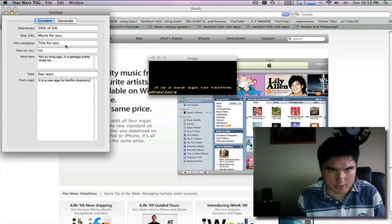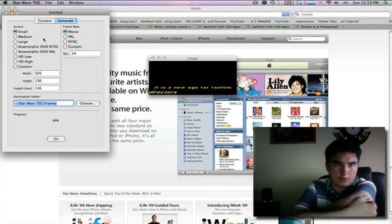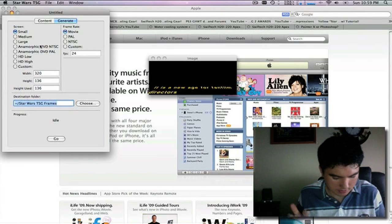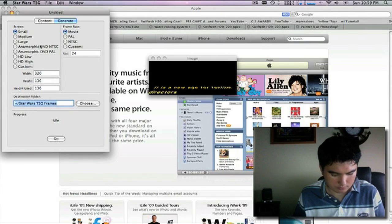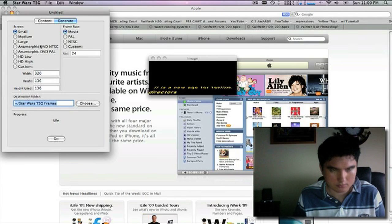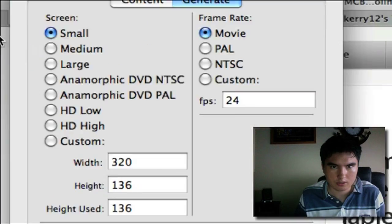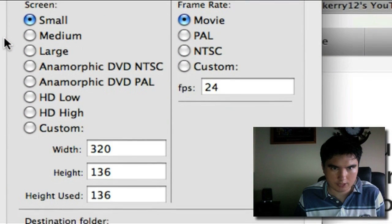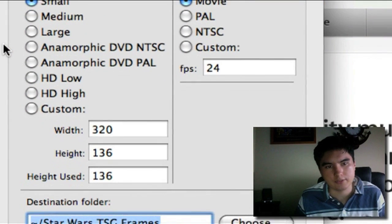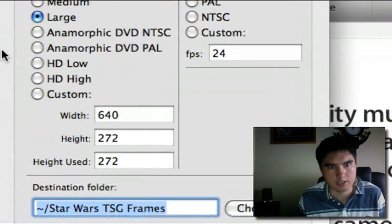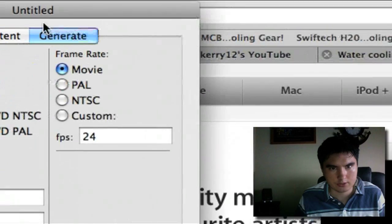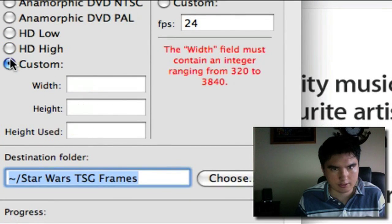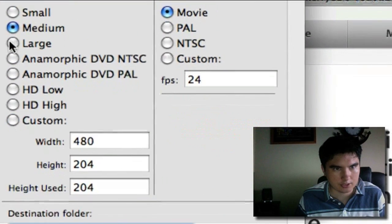Alright, so now we can generate the quality of the actual output. I'll zoom in on that. There we go — small, medium, large. You have DVD format, you can have HD quality. Just for the purpose of this I'm going to go large, 641. You can go HD movie or put in custom if you want to, but I'm just going to go large.